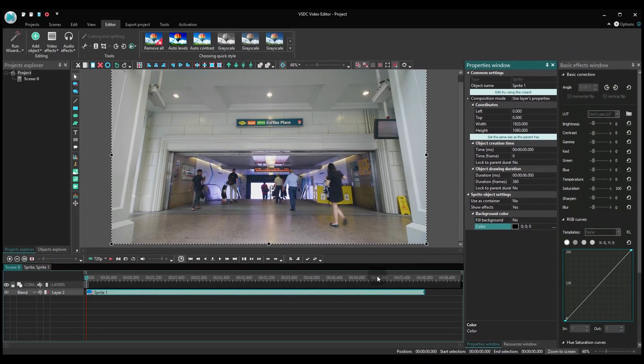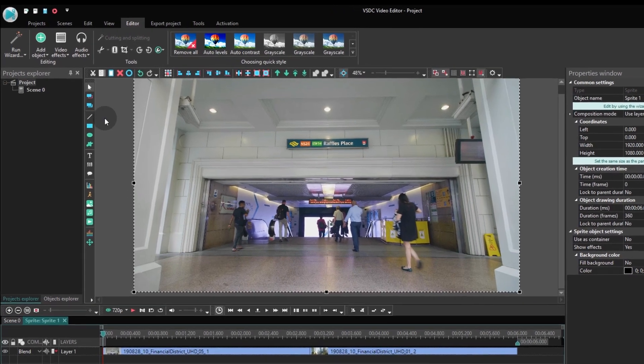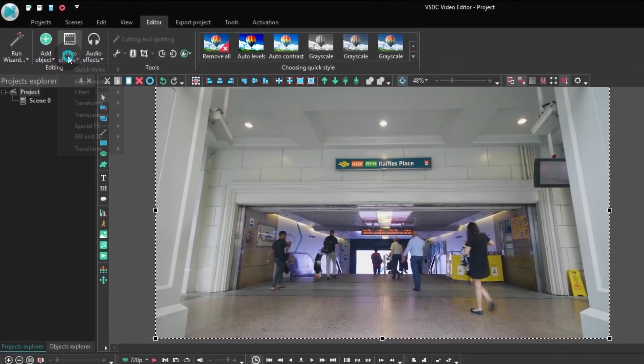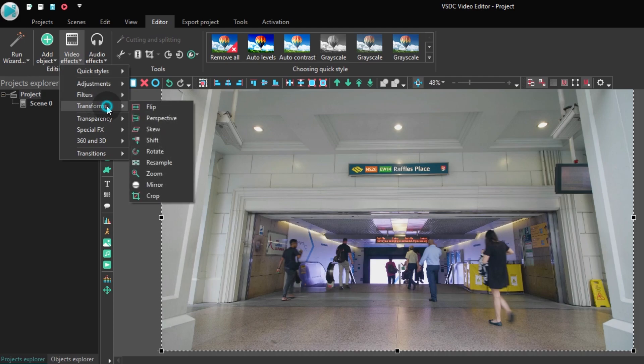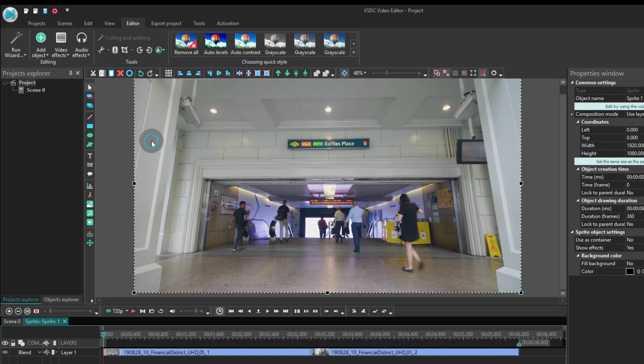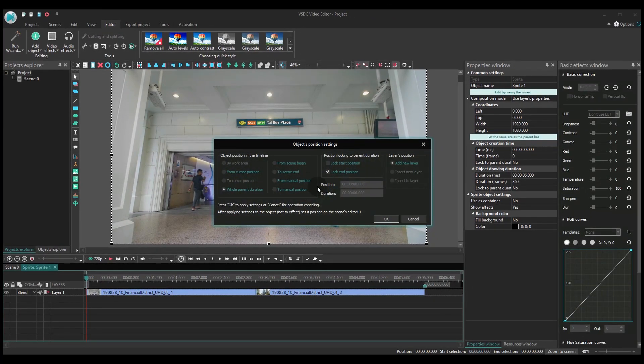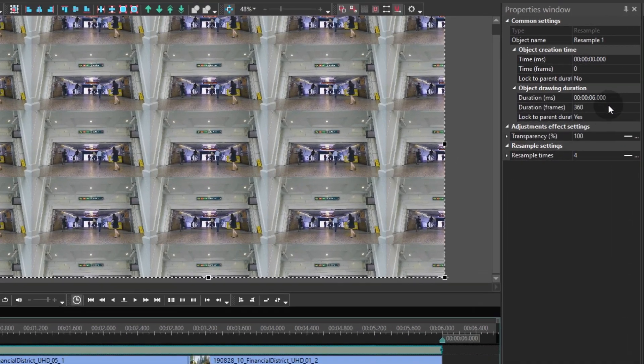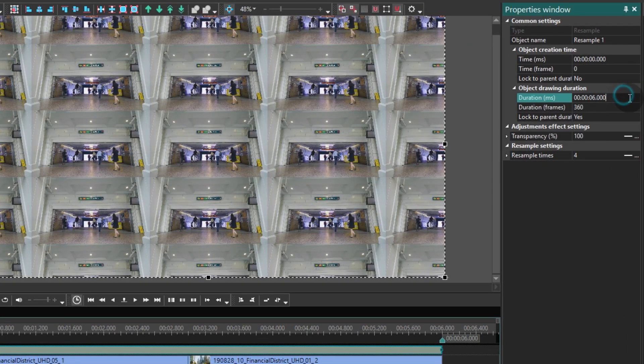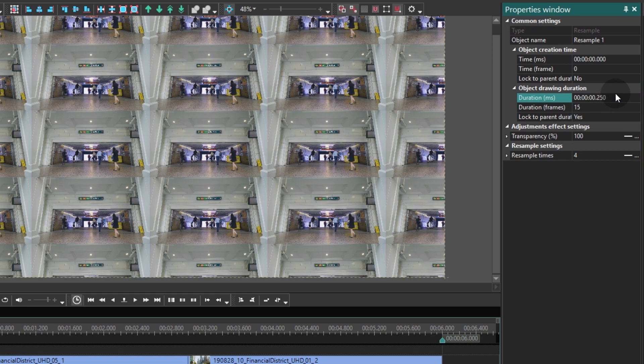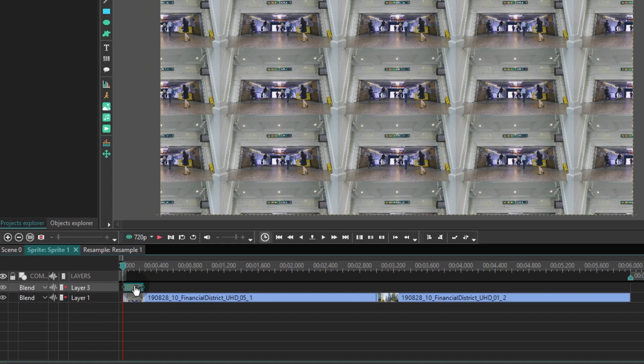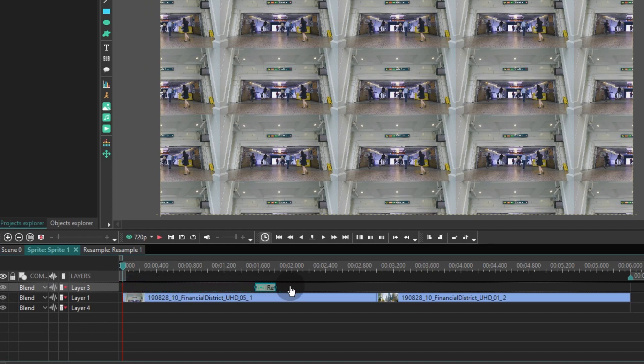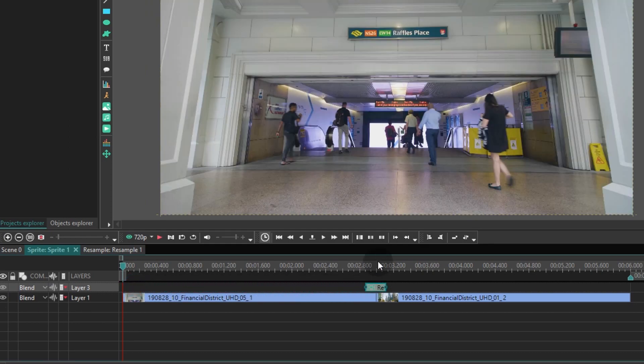It's time to start applying the effects. Make a double click on the sprite, go to the Video effects tab, proceed to Transforms and select Resample. The effect duration will be a quarter of a second. Ready? Now place the effect right where the two files are joining. Perfection!